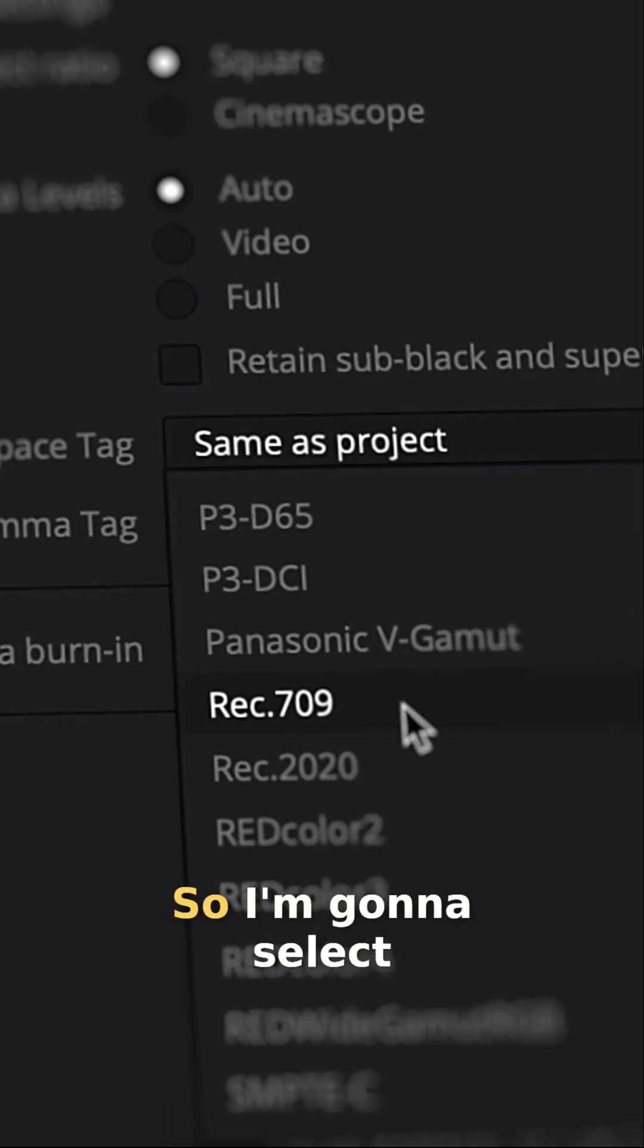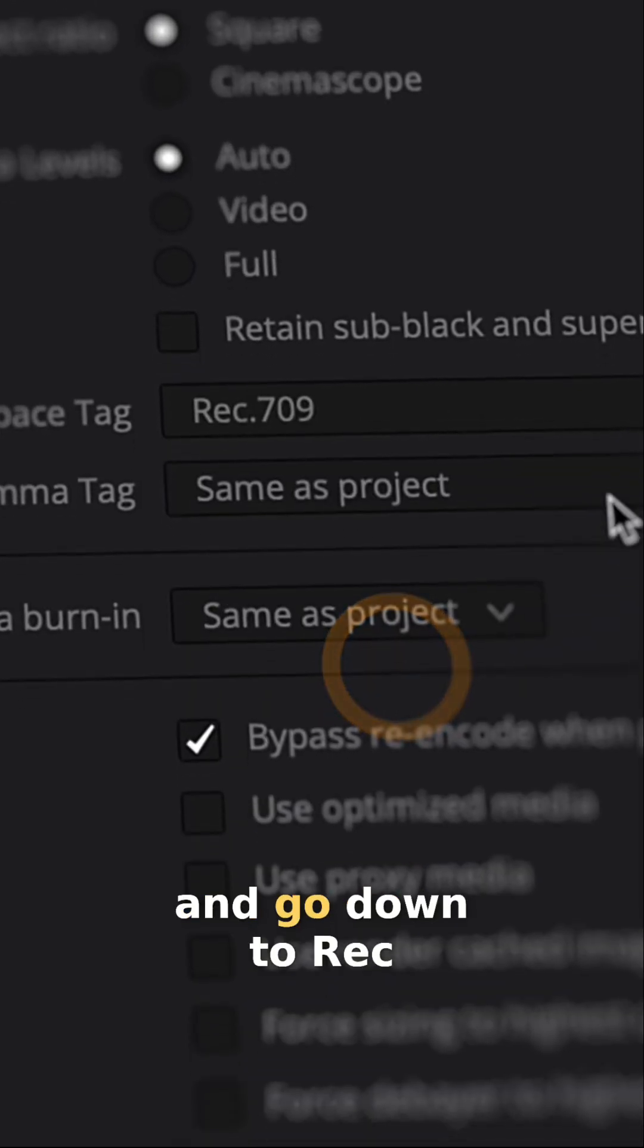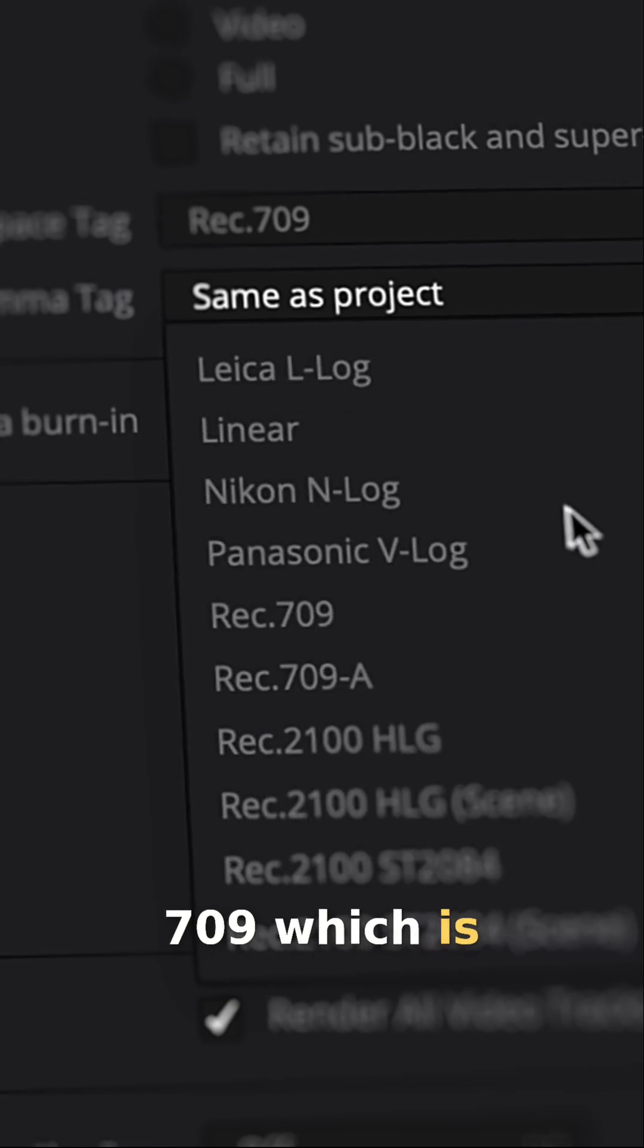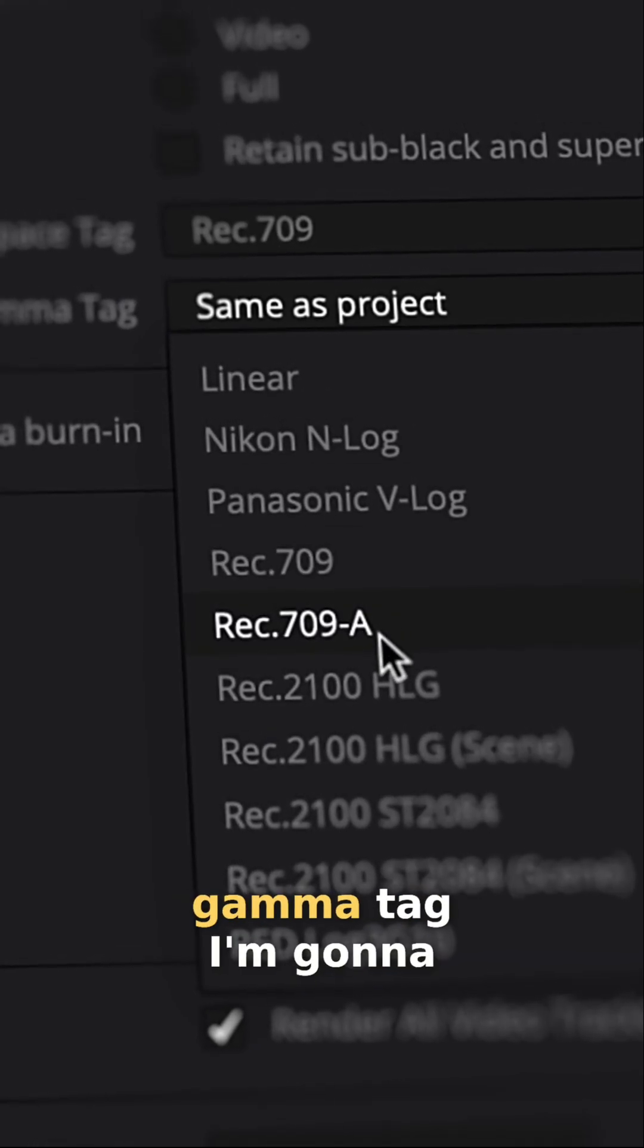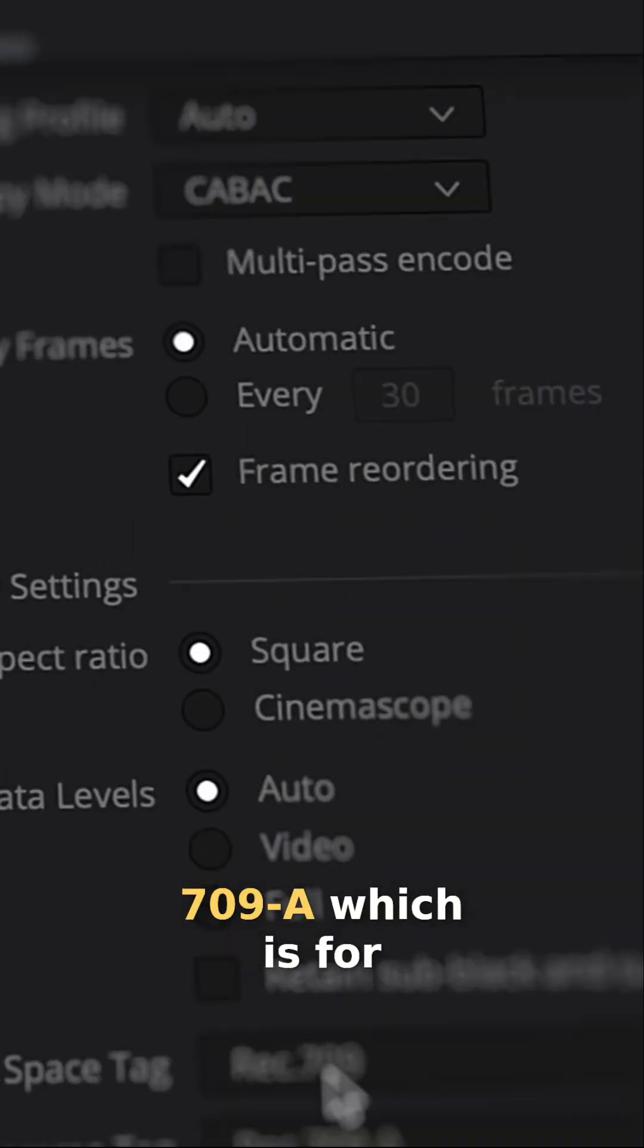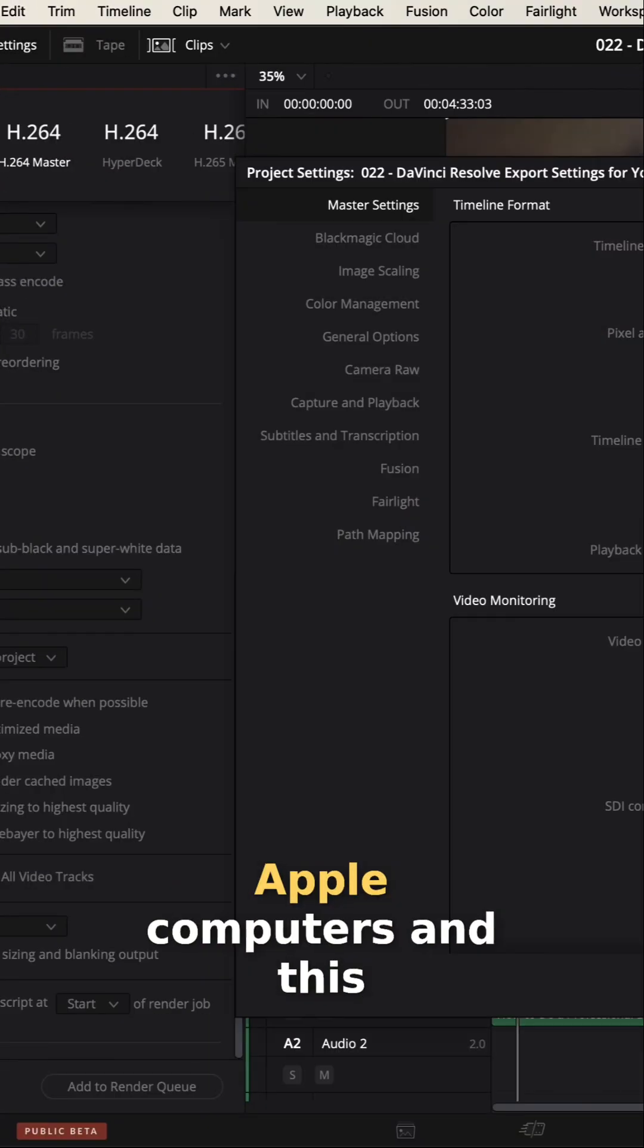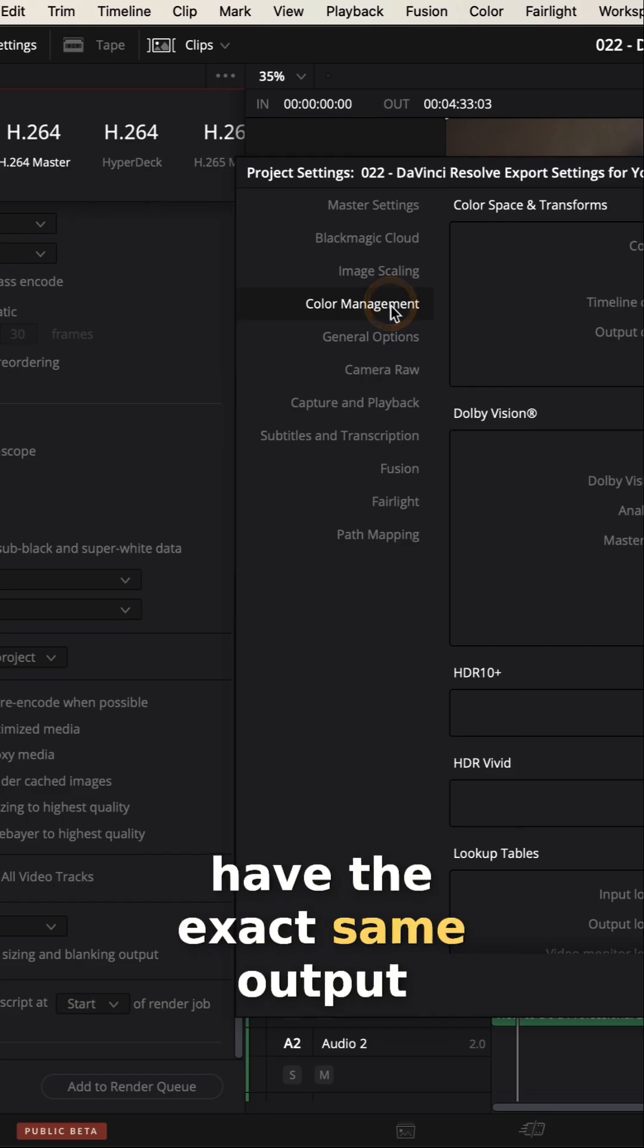So I'm going to select the color space and go down to Rec 709, which is a standard for displays. And then for the gamma tag, I'm going to actually select Rec 709-A, which is for Apple computers. And this will allow you to have the exact same output.